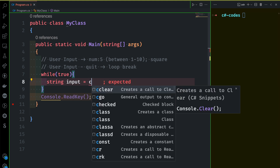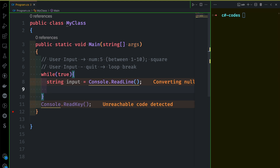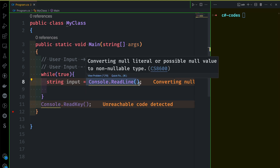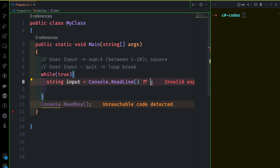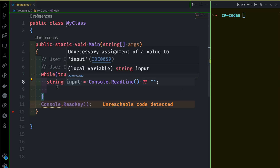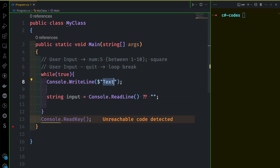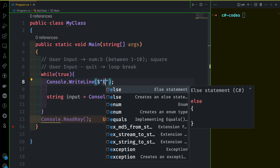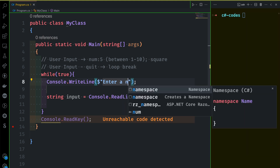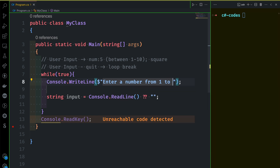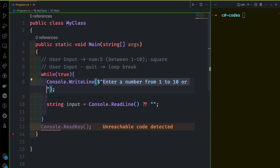The user reads a line. Enter a number from 1 to 3, enter a number from 1 to 5, 1 to 10, or write 'quit' to exit the app.